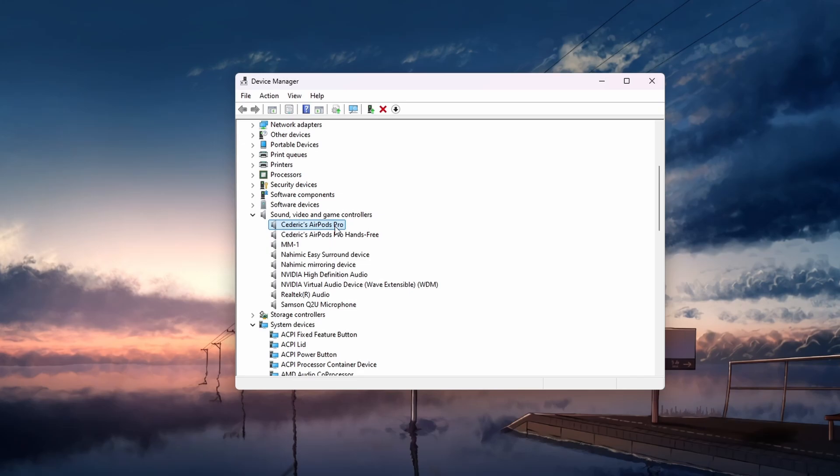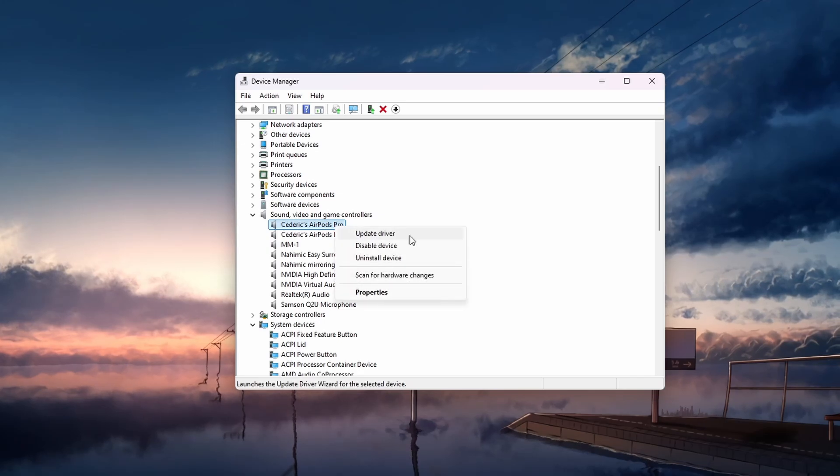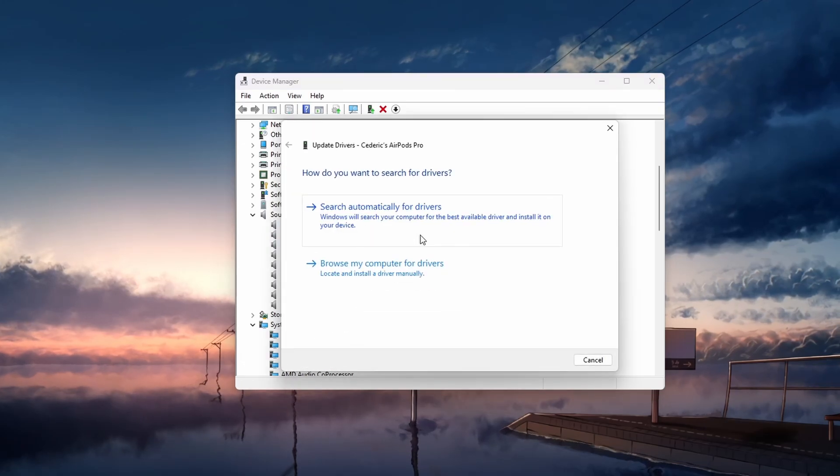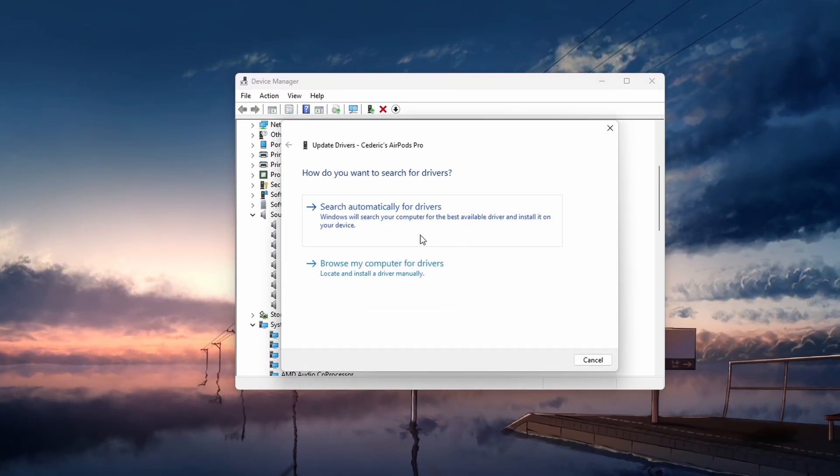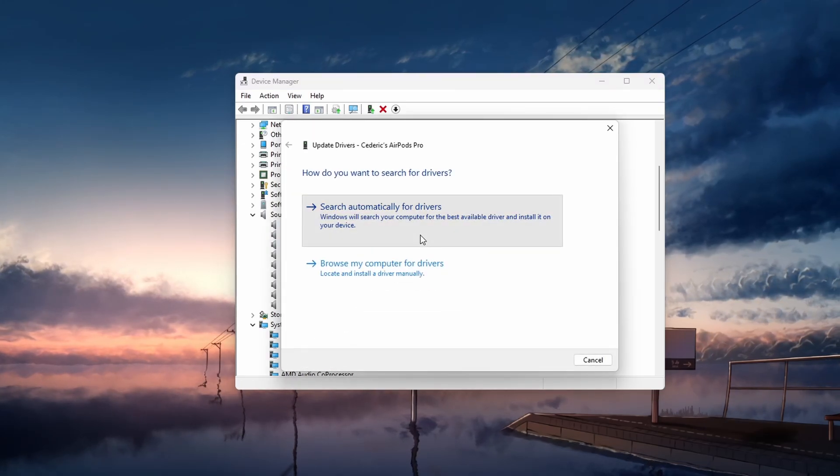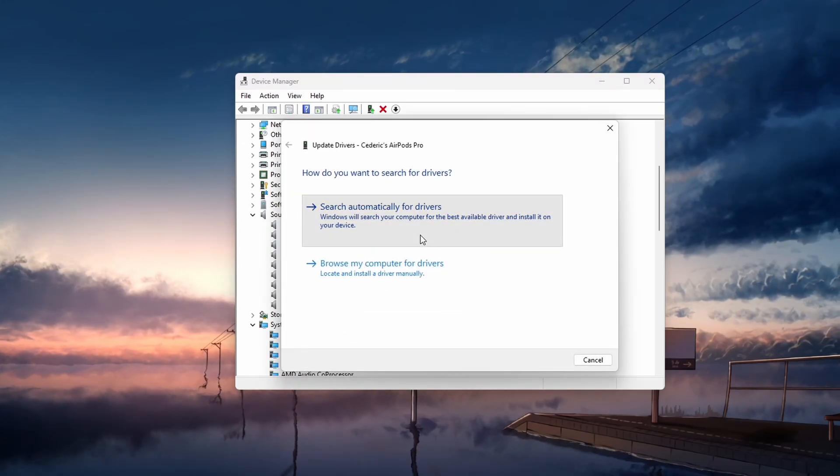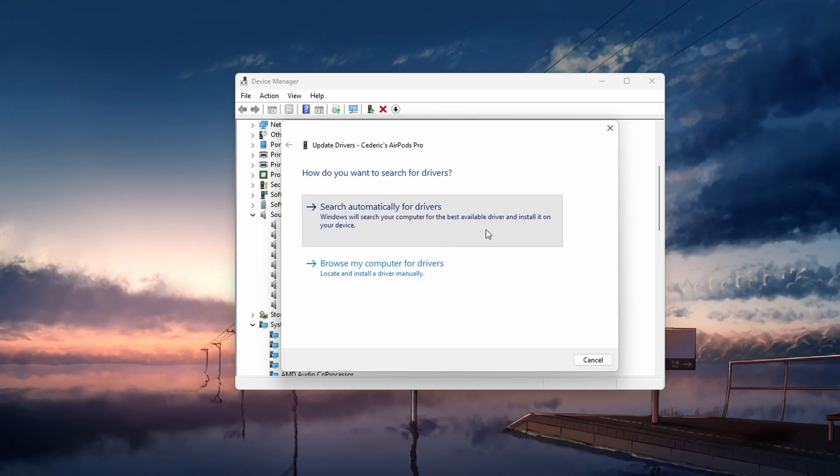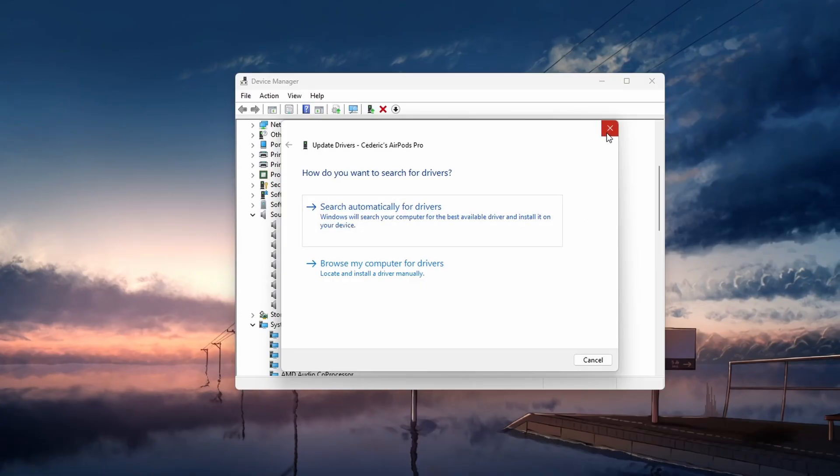Right-click your audio device and choose Update Driver. Follow the prompts to search for updates by selecting Search Automatically for Drivers.